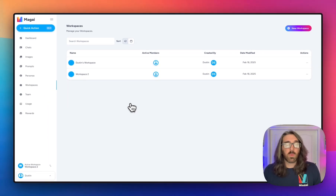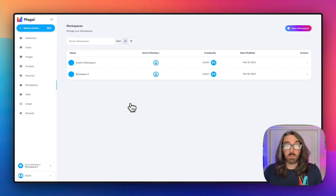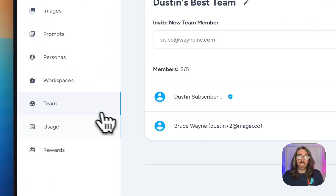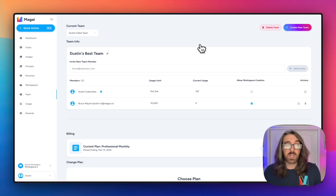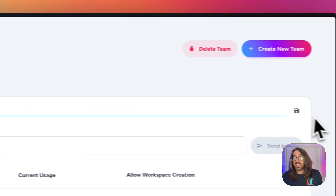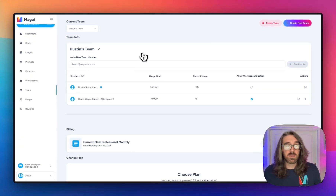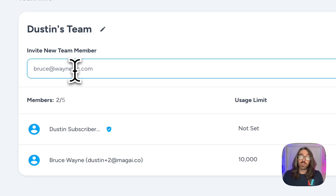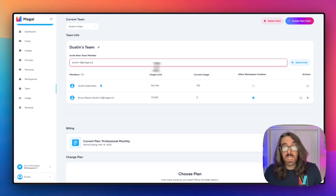Now let's talk about teams. Just like workspaces, when you sign up for Magi a team is automatically created for you, and the team is the entity that your plan is attached to. Whatever plan you selected, that team is now associated with that plan and has access to whatever those plan limitations are. Heading over to the teams page, you can see the team created for you. By default it will have a team name, and as team owner you can click to edit that name and save changes. Below that you'll be able to invite new members if you're on a professional plan or above — personal plus plan users won't have the ability to add team members. Other plans allow you to add users by typing their email address and clicking the send invite button.